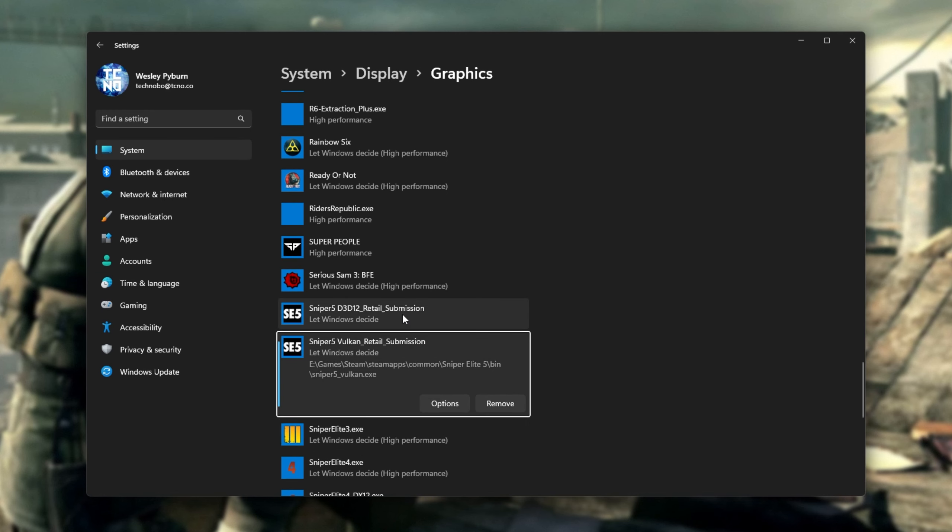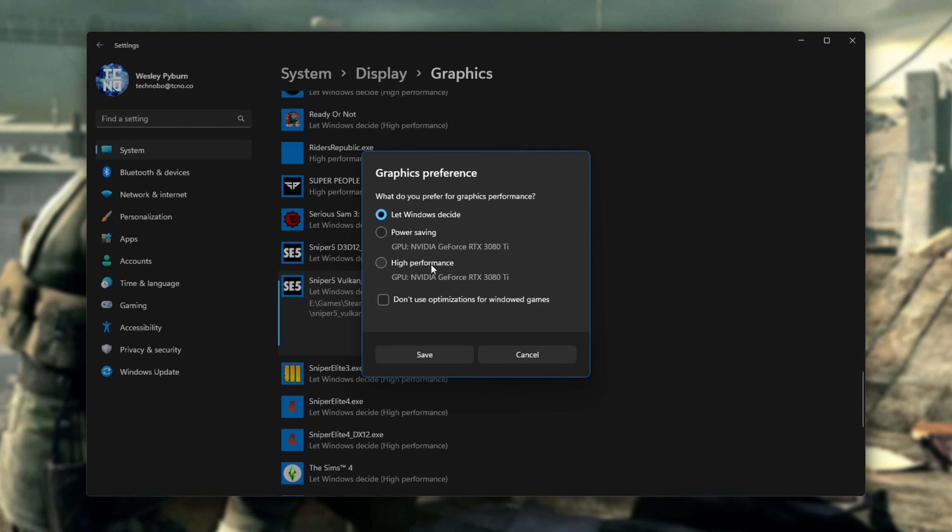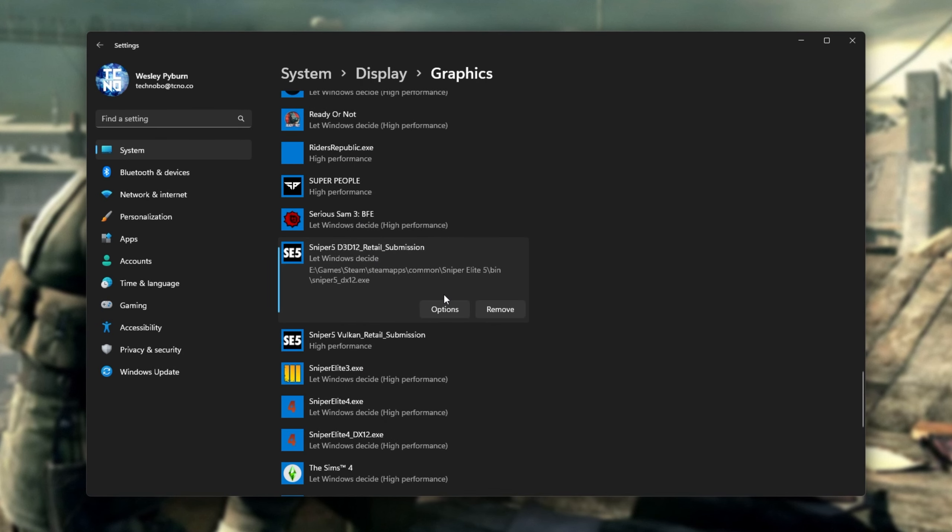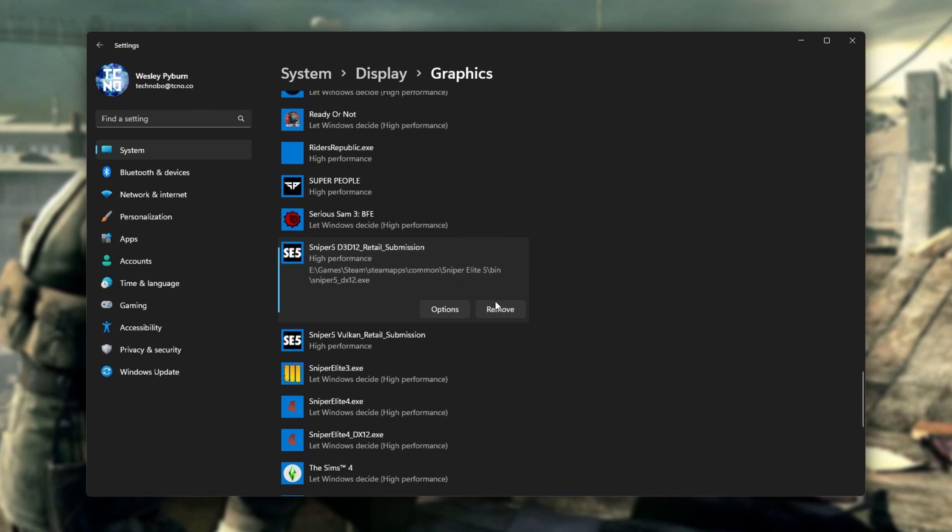After adding both of these to the list, click on one of them, choose Options, then choose High Performance, and Save. Then, we'll click to the other one, Options, High Performance, and Save. If you added it from the Xbox Game Pass, you'll only need to select one of these, Options, High Performance, Save.